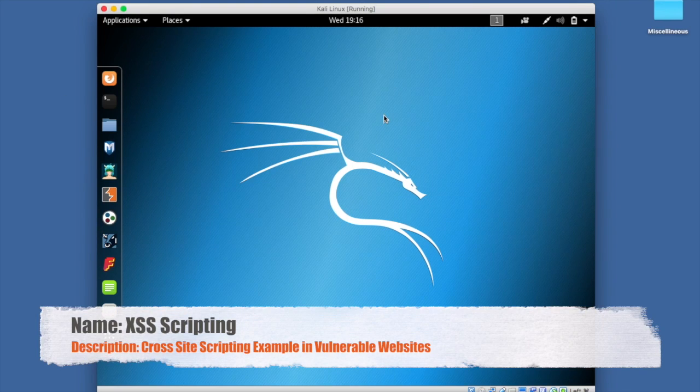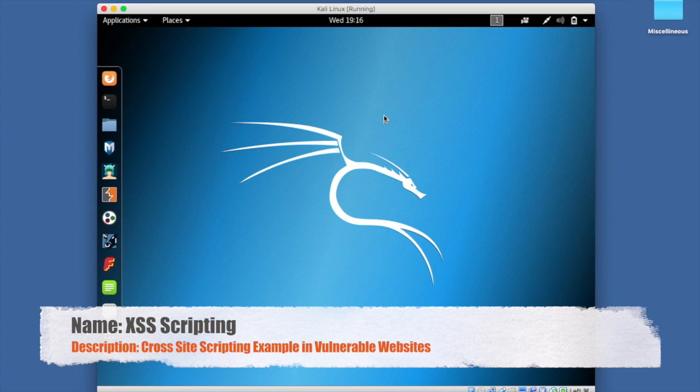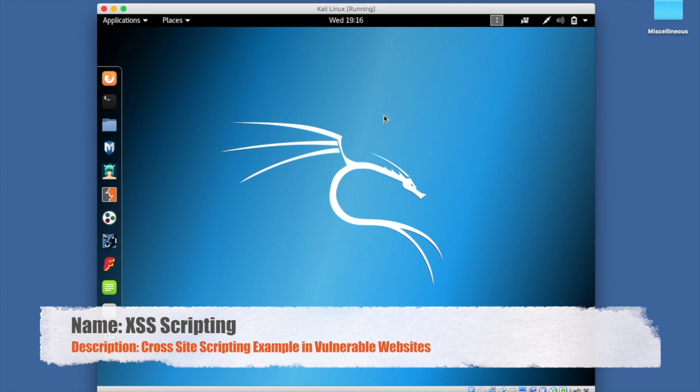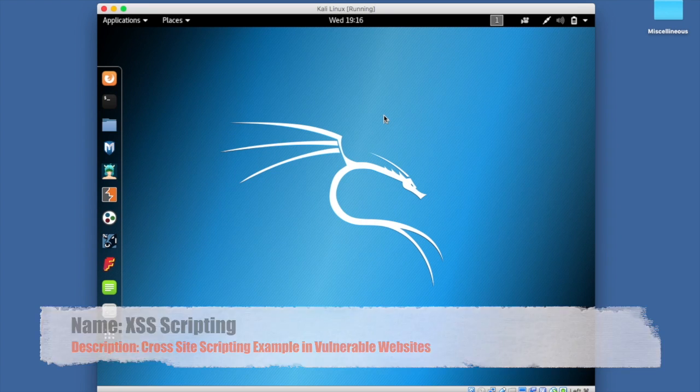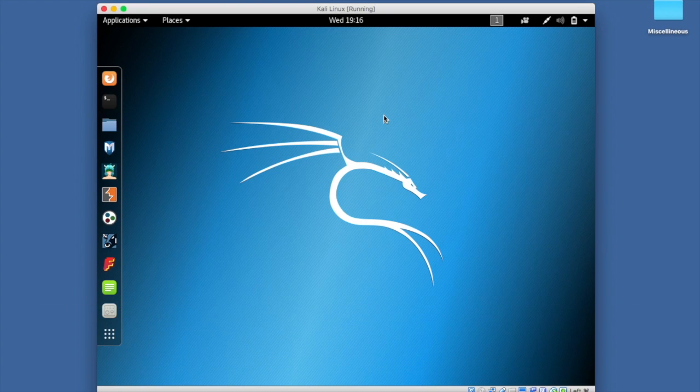This video will demonstrate how to launch a cross-site scripting attack. We'll first find a vulnerable website by using specific search terminology, and then in the target website, we'll write our script in the unverified or unvalidated text field.